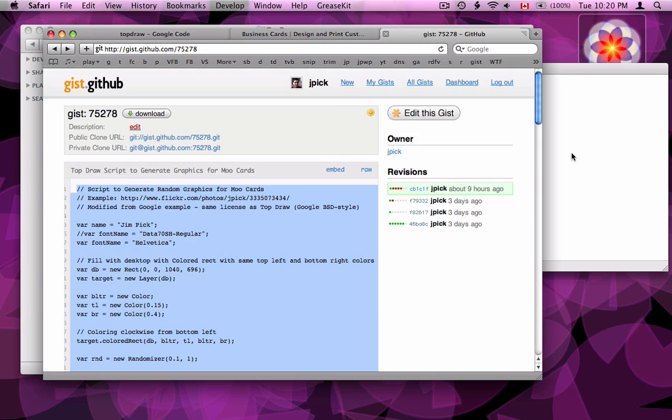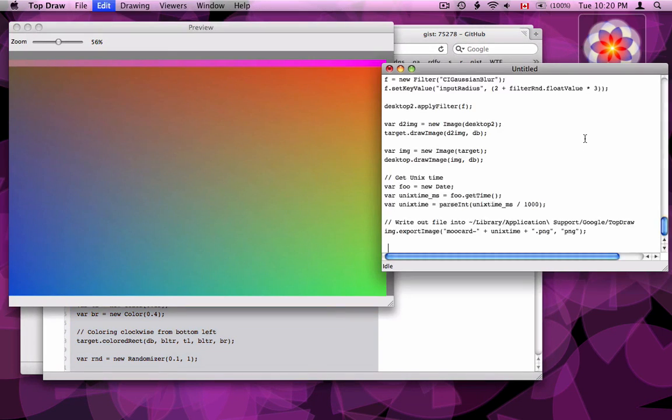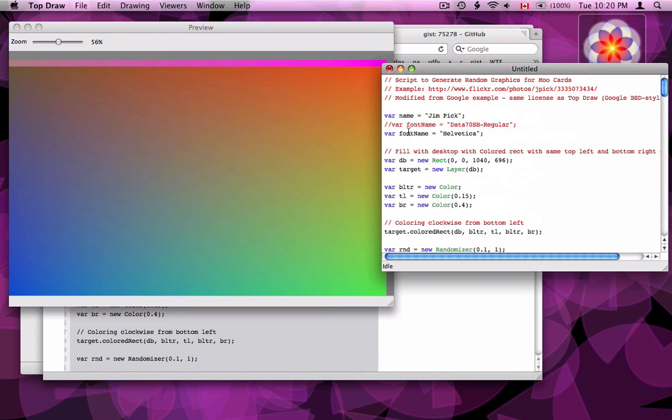So I'm going to copy it, paste it. At the top of the script are some variables you can change. You can put your name in here, I'm going to use my name, and you can choose your font.